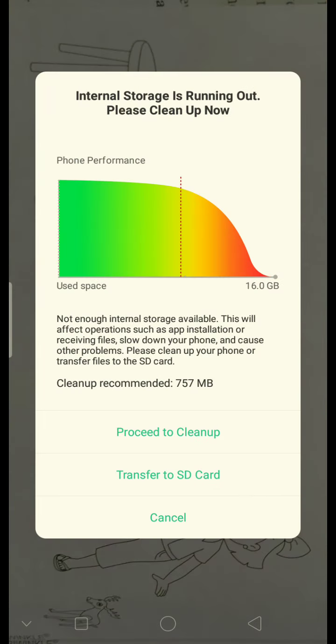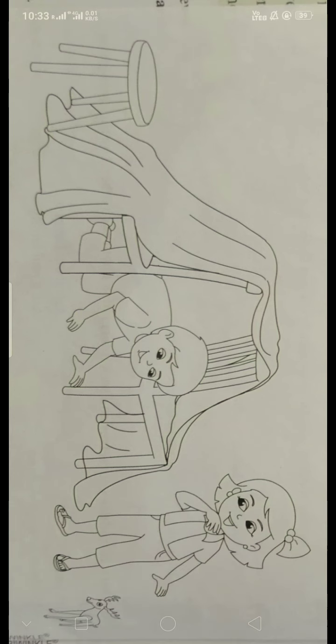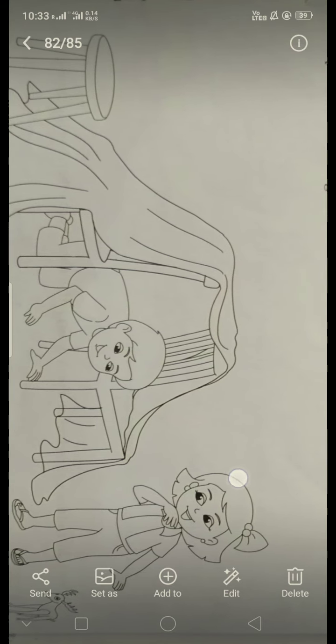Next, you have to draw a hat on the top of the boy's head. See, on the boy's head, you have to draw a hat. It's a hat. You have to draw a hat on the boy's head. And draw a hairband for the girl. Here, for the girl, draw a hairband.